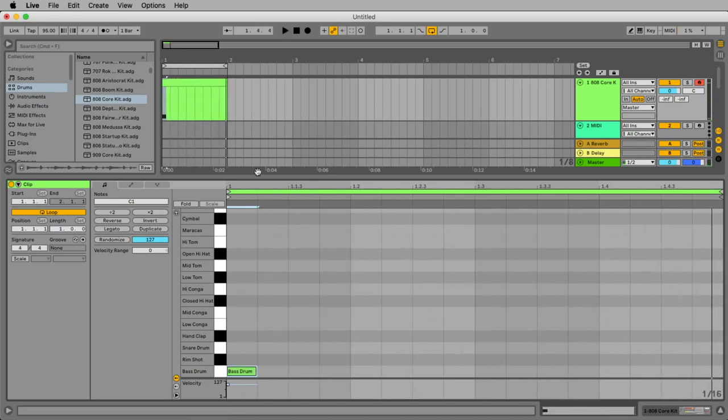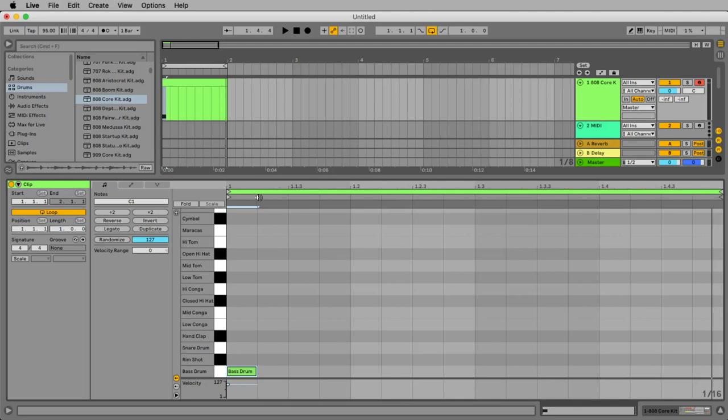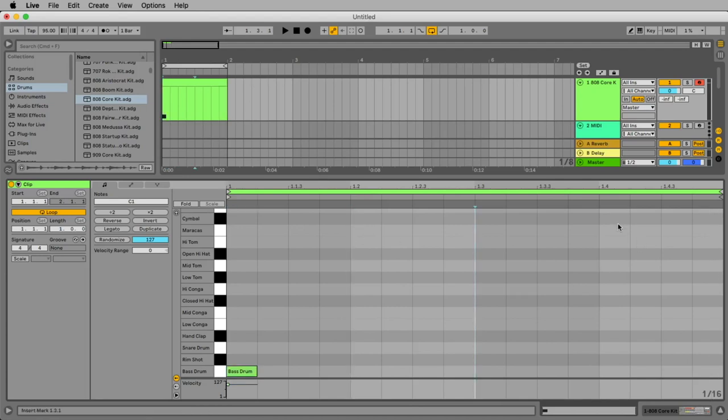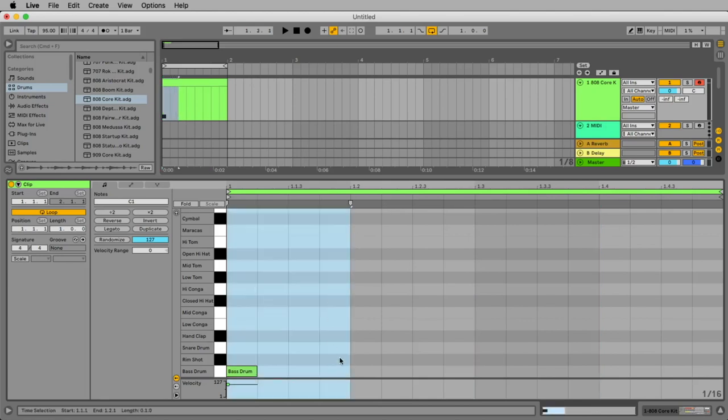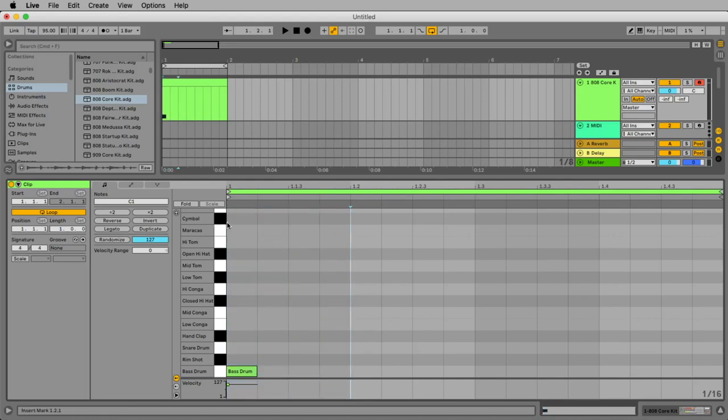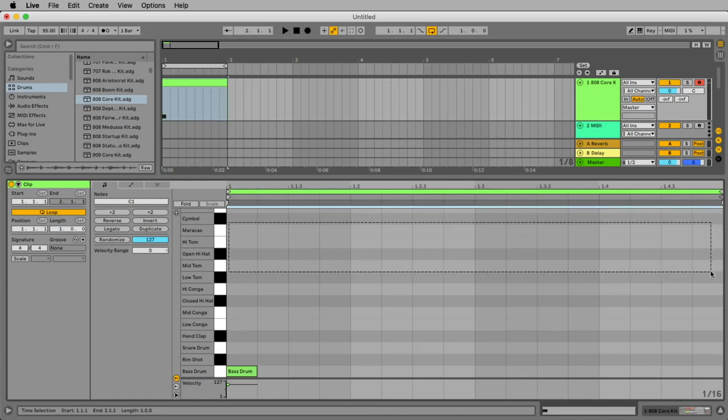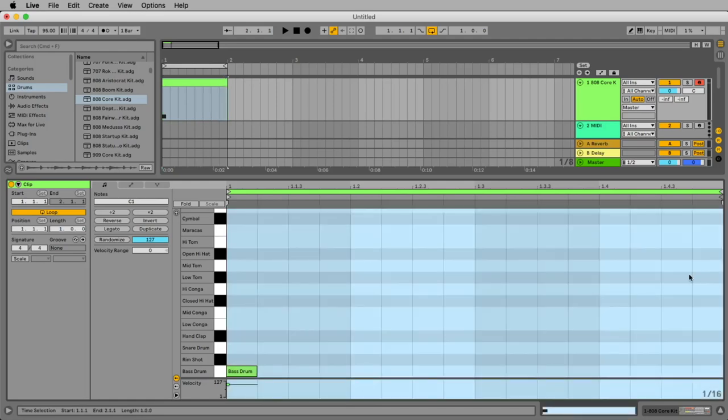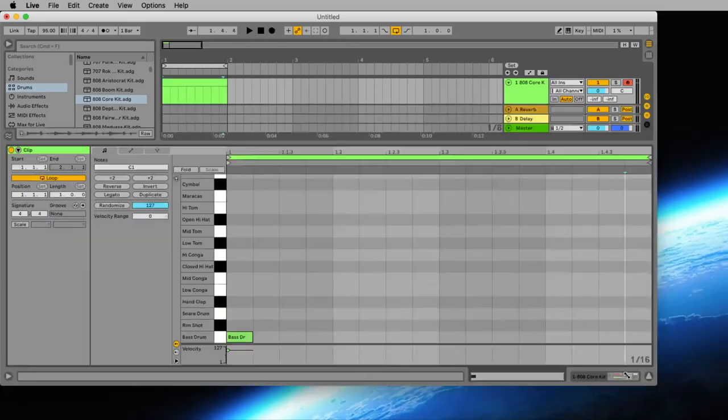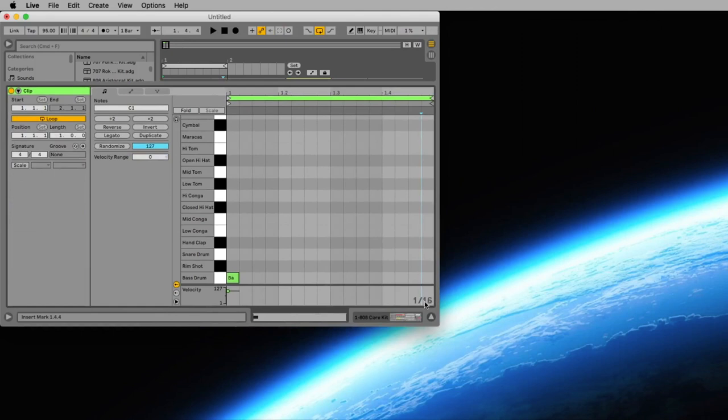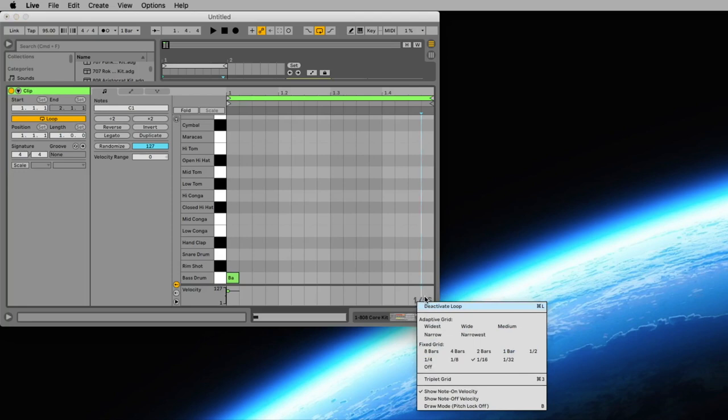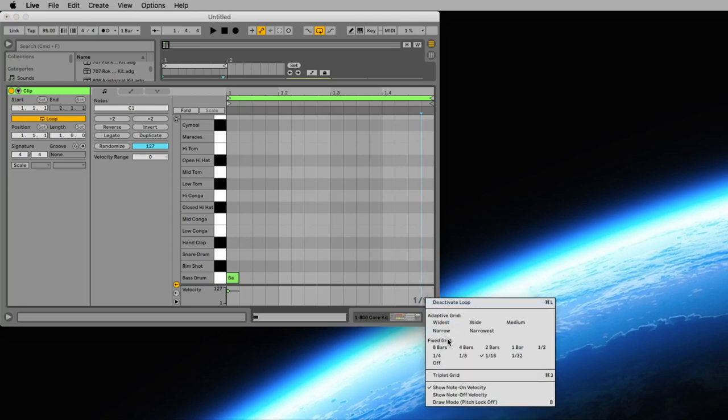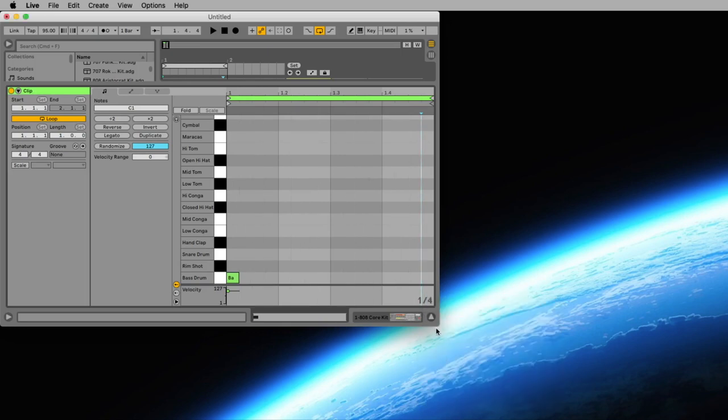And what do we see here? This is exactly one bar and in one bar we have four quarters, four beats at one, two, three and four. And at the moment we have a grid of 16th. That means that every beat has four 16ths and our bar has 16 16ths. We can change this by clicking with the right mouse key here where it says grid 16th. And now we can go for example to fourth, a quarter. And now we see exactly four beats.